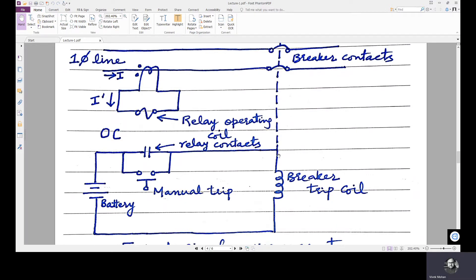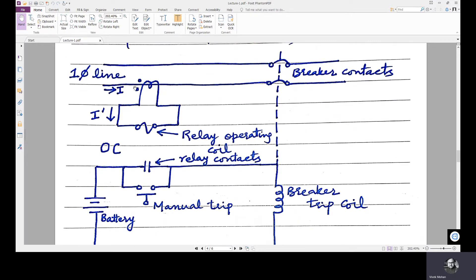The type of instrument transformer used here is a CT. The conductor itself is the primary for the CT, carrying current I in the kilo amps range. The secondary of the CT is the coil shown here, which can be in the form of a ring through which the conductor passes — the power circuit passes — so the ring itself acts as the secondary. The ring circuit is the secondary of the CT, which has I dash flowing through it, and that current operates the relay operating coil. The function of the CT is to reproduce in its secondary winding a current I dash that is proportional to the primary current I.